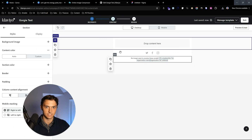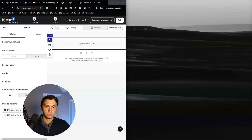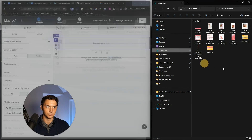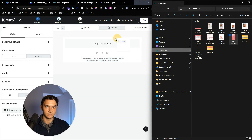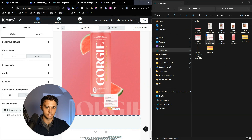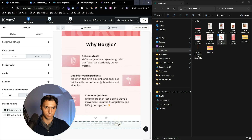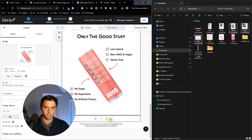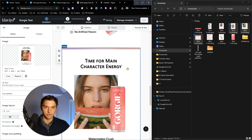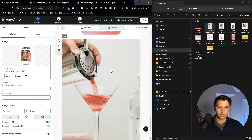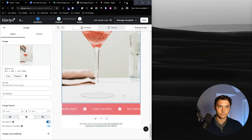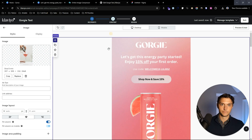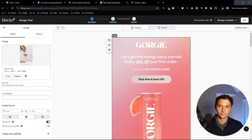Now we open this up, delete the default blocks we don't need, and start dragging and dropping our content. Slice one — boom right there. Slice two — right there. Slice three, and we can go from there: four, five, six. It might be out of order so watch that. Seven, eight, and nine.